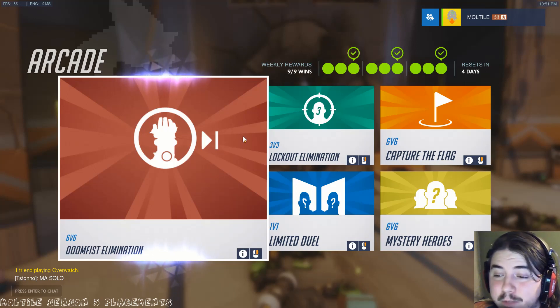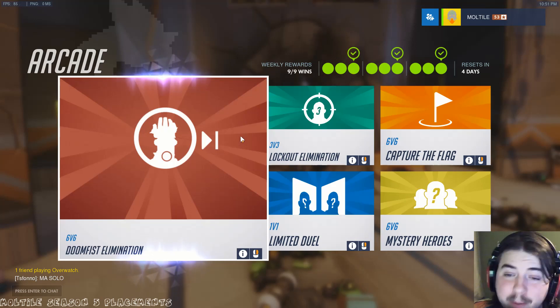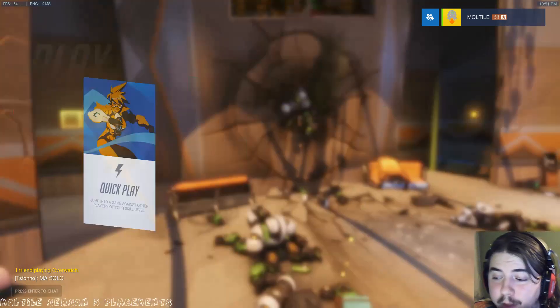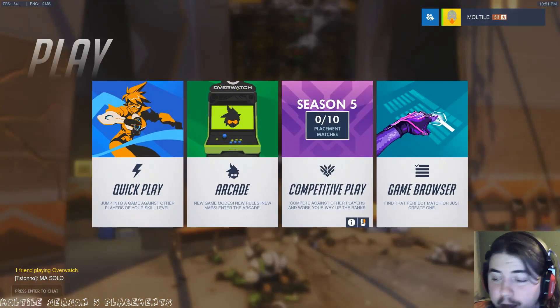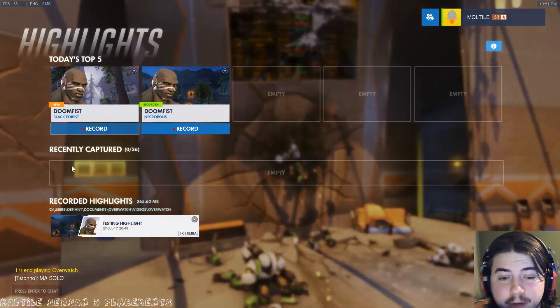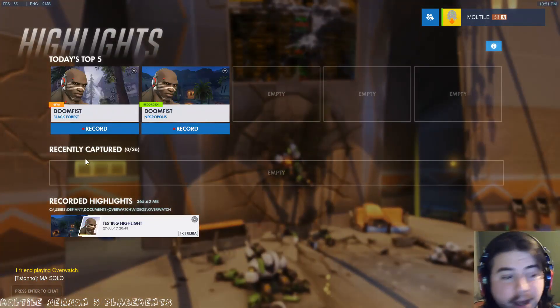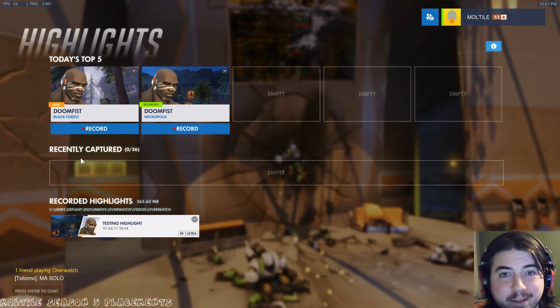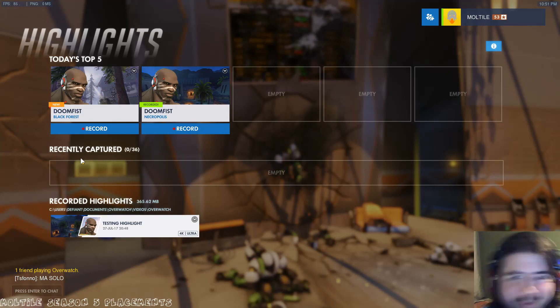Anyway, we're going to do some Doomfist elimination. And then we'll have a fiddle with the... Actually, you know what? I'll just show you the highlights straight off the bat. And get my face out of here. See you later.